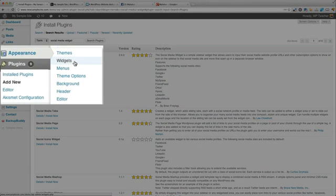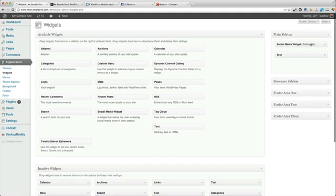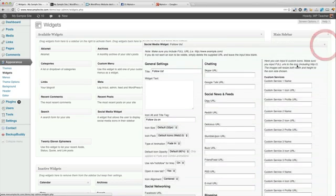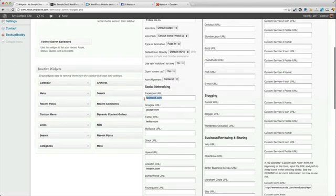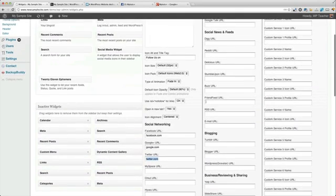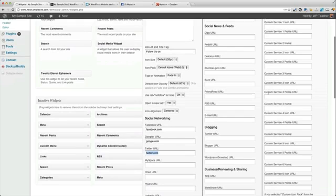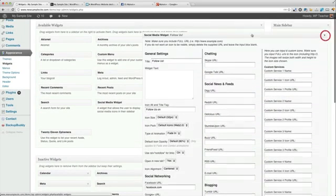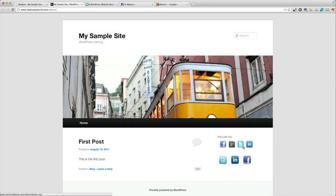The next step is to go into Appearance and Widgets. You can drag the Social Media Widget into your sidebar — whichever sidebar or footer area your theme supports. You have a ton of options. I have my link going to Facebook.com right now. There's a Google Plus one, Twitter, LinkedIn, and you can see just how many there are — images and video, music and audio, business, blogging, social news, and custom. You can click save and it will go on your site just like this, with a nice hover effect that shows transparency when you hover over it.